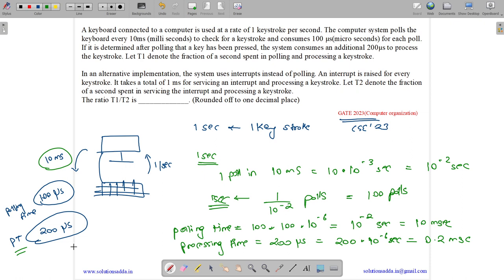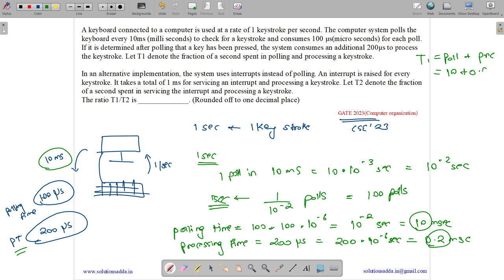So the total time T1 equals polling time plus processing time, which is 10 + 0.2 = 10.2 milliseconds.